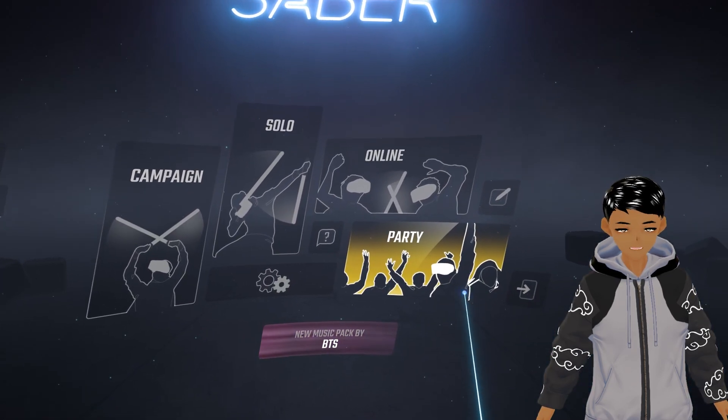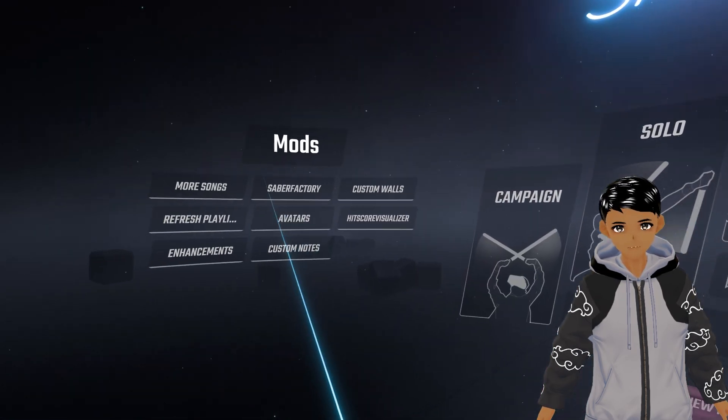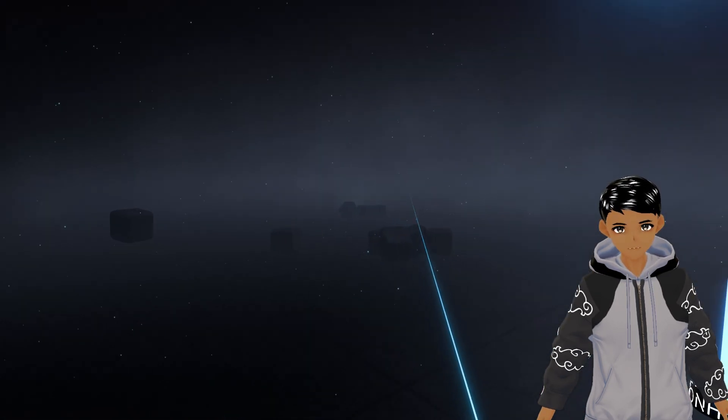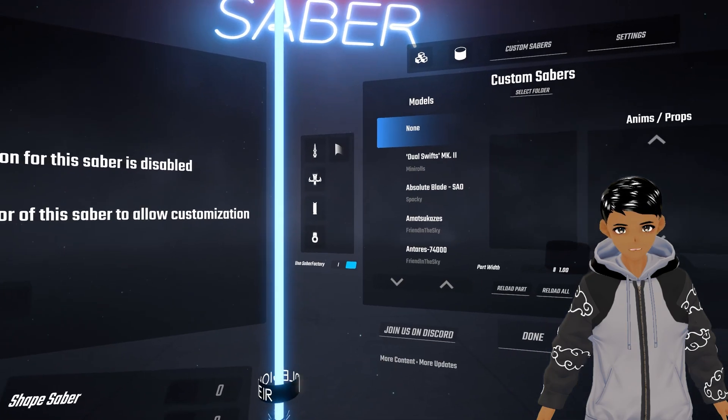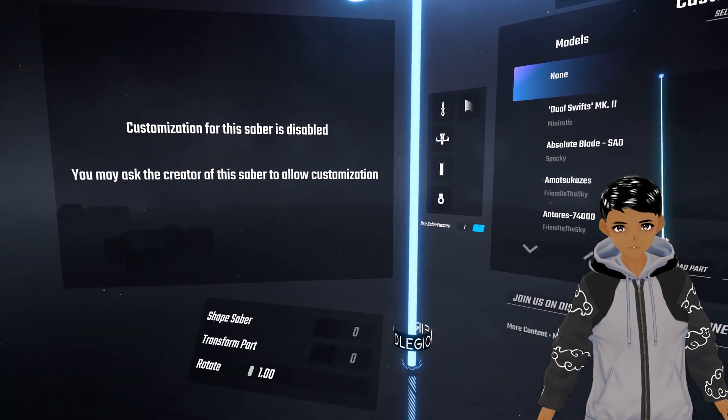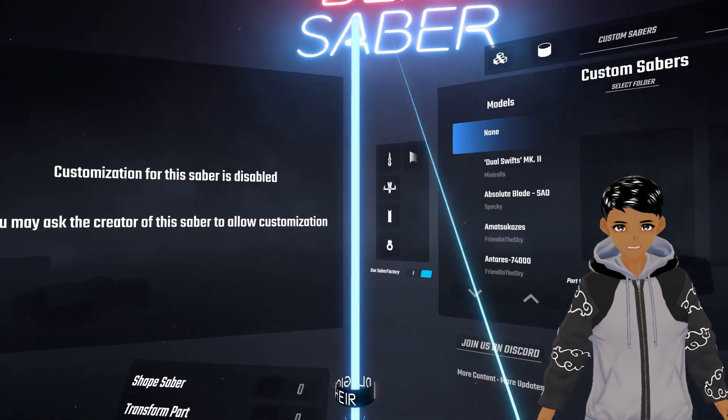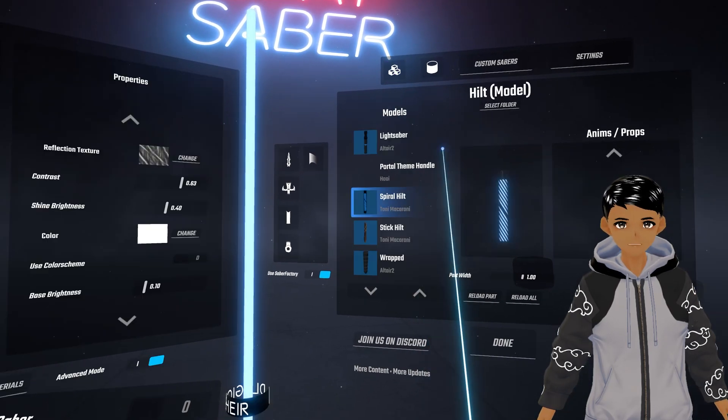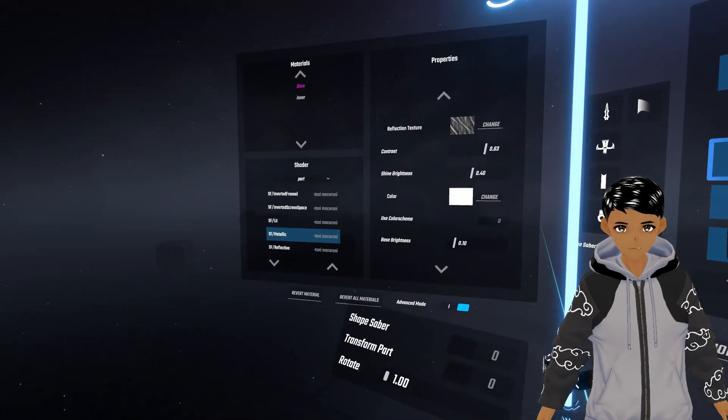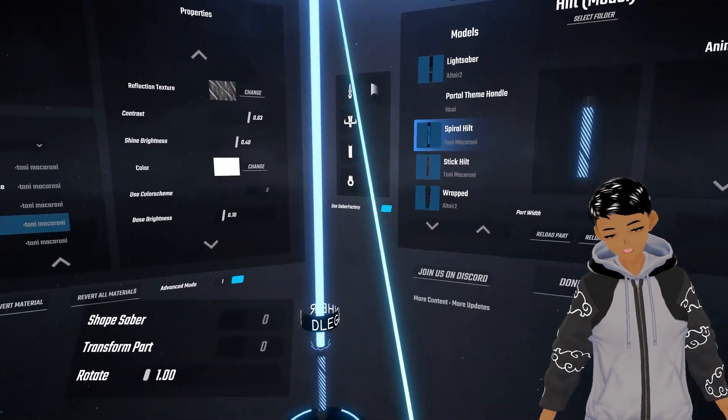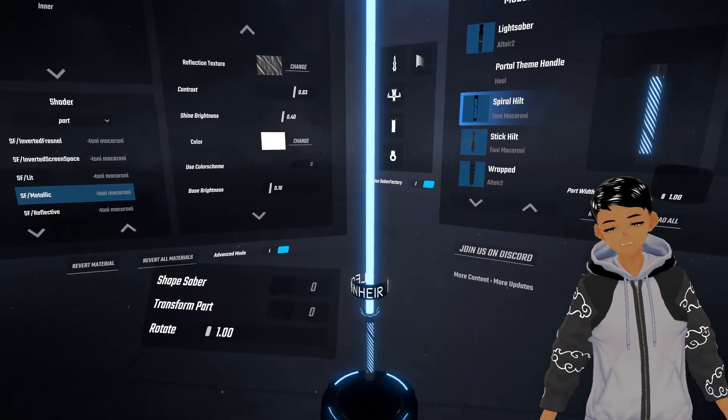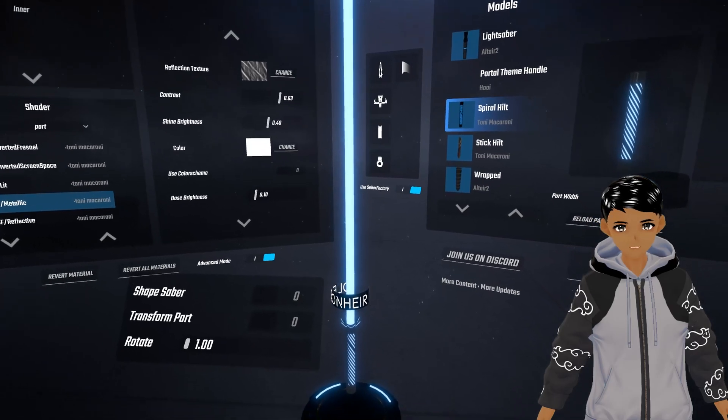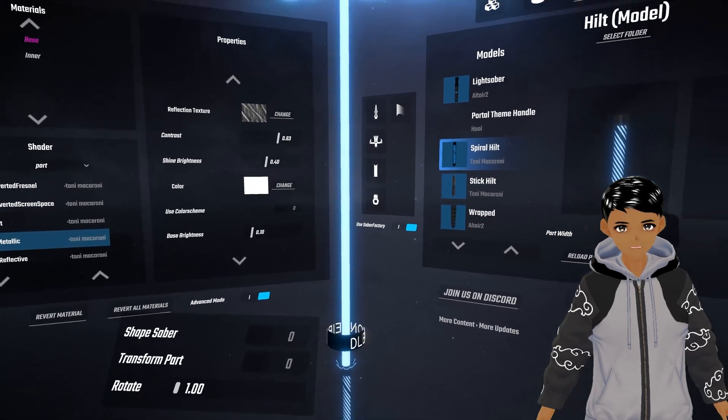Jump into Beat Saber, look left and you will see Saber Factory. Click on it. Sometimes it takes a while and now you're at the menu for it. Already you have a default saber in front of you ready to customize.